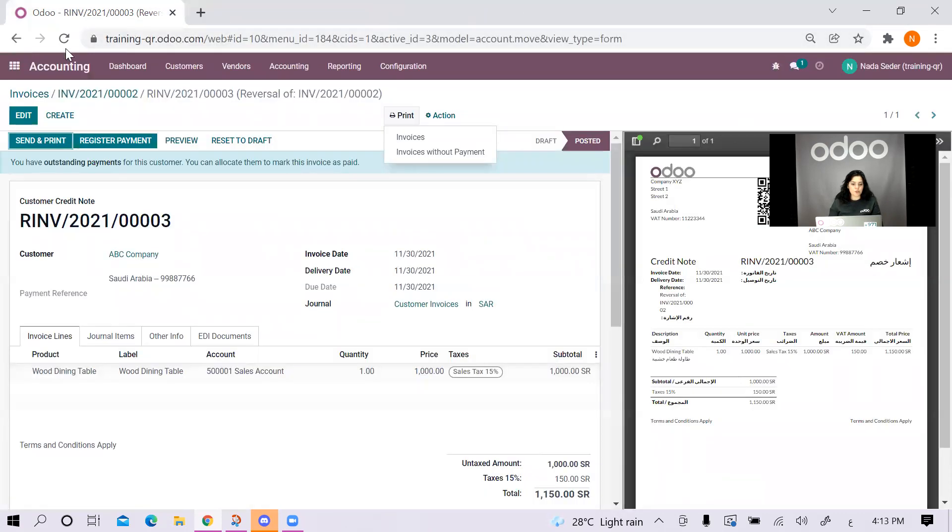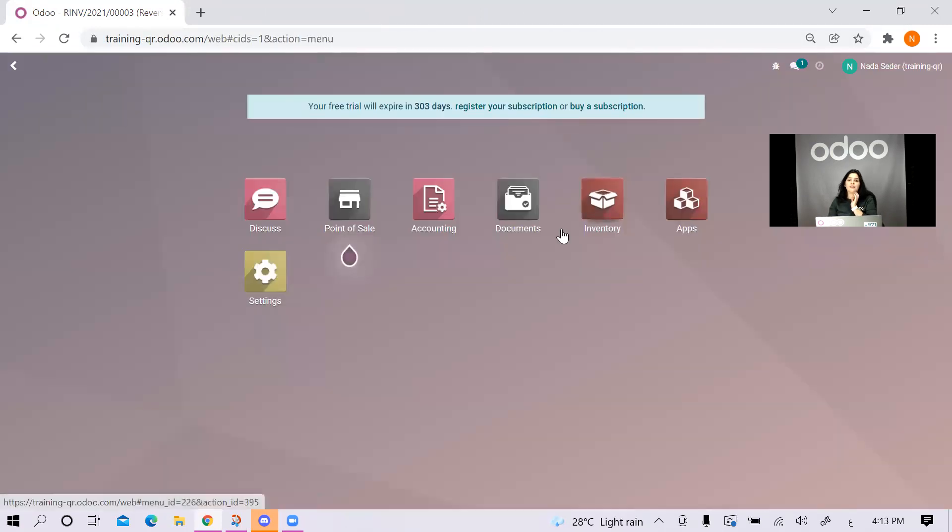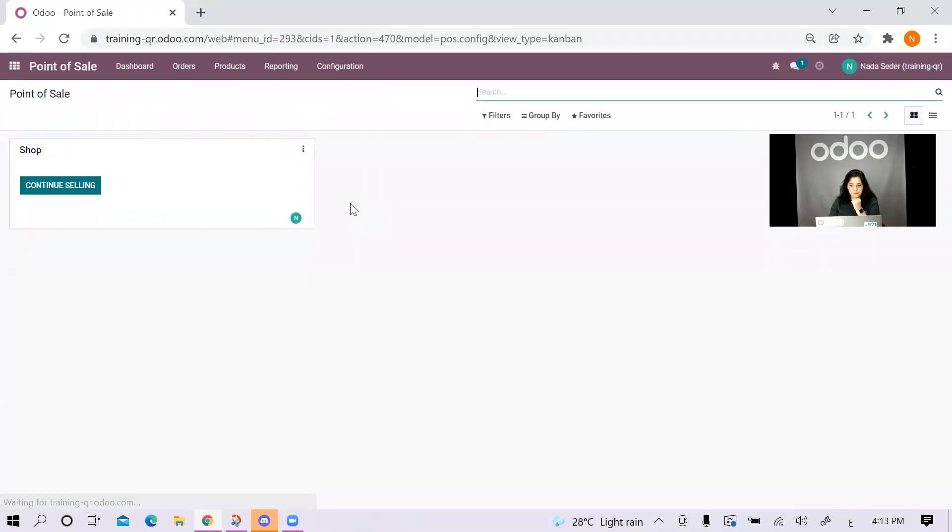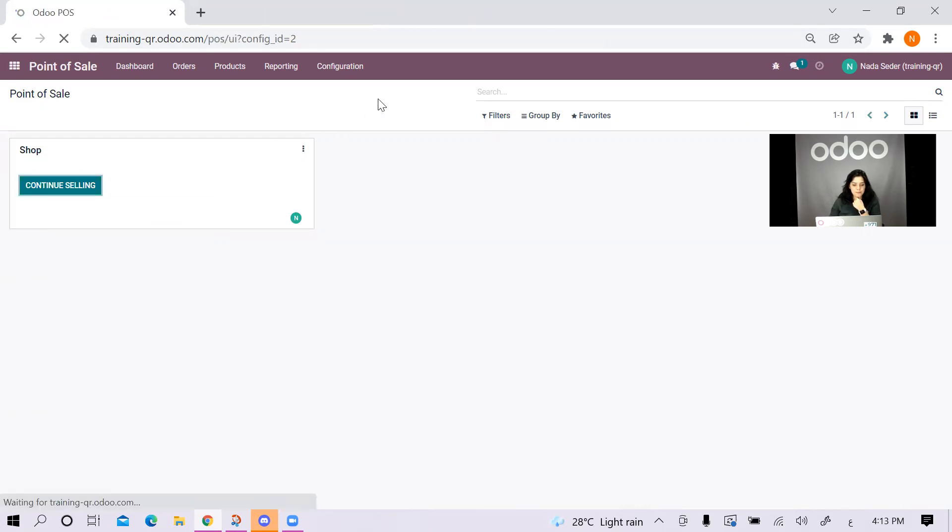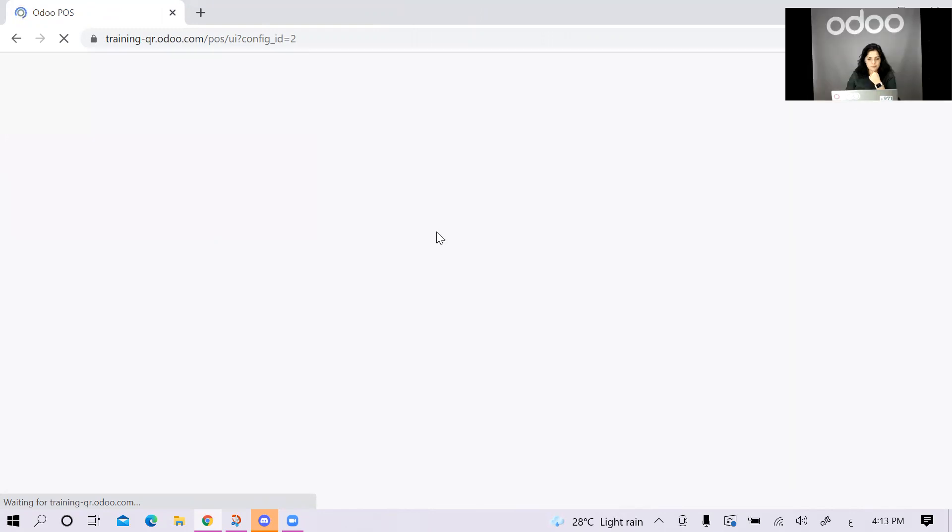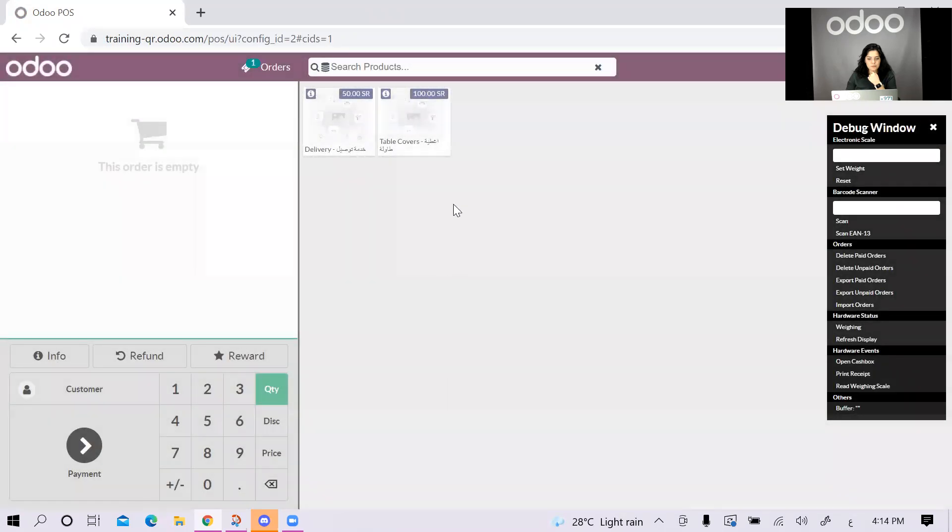Then I will just go back to Odoo and I'll go back to the main page and now we can start with point of sale. I'll go to point of sale. Let me continue selling.